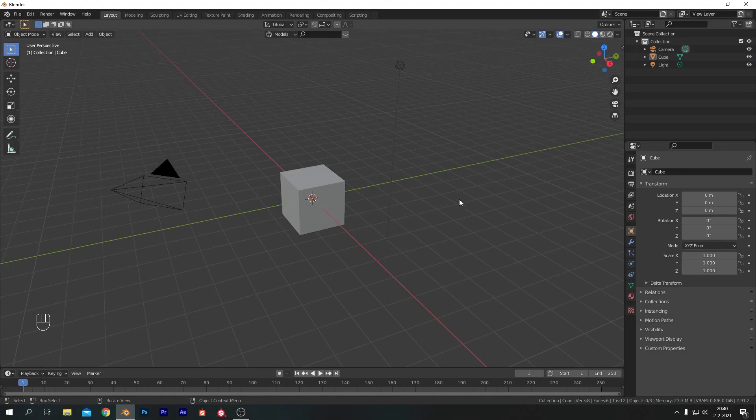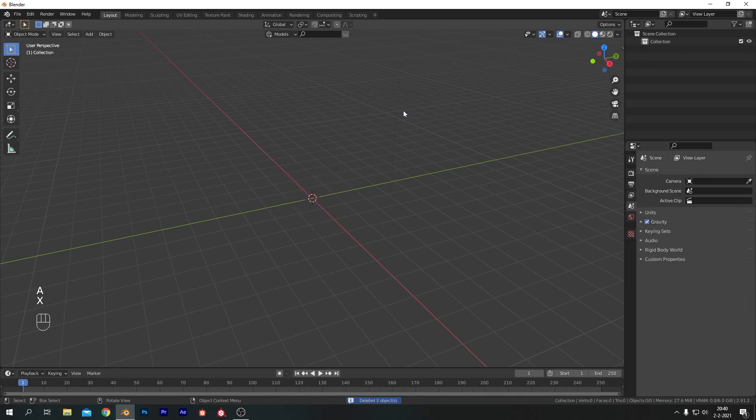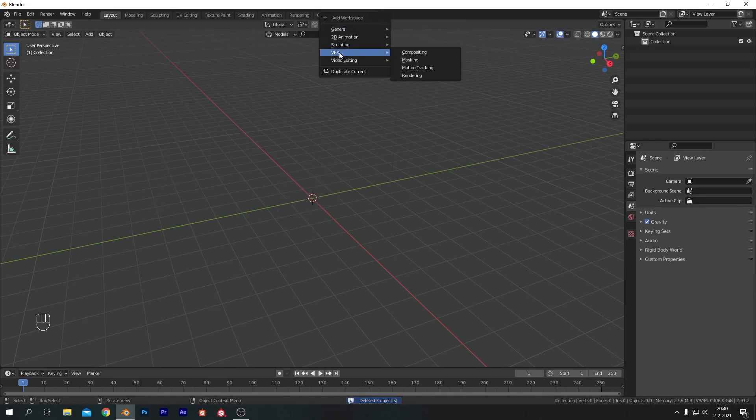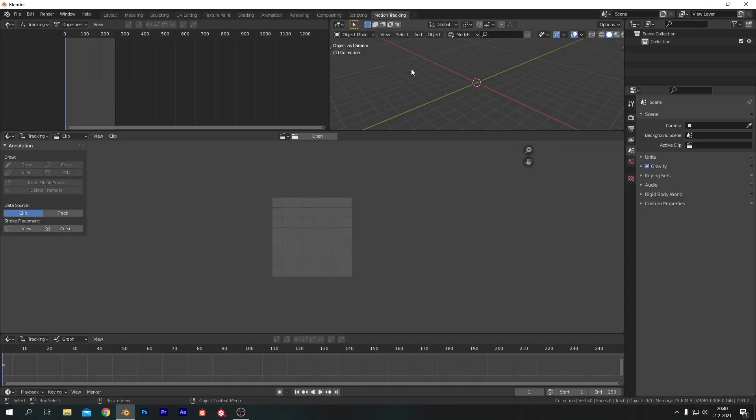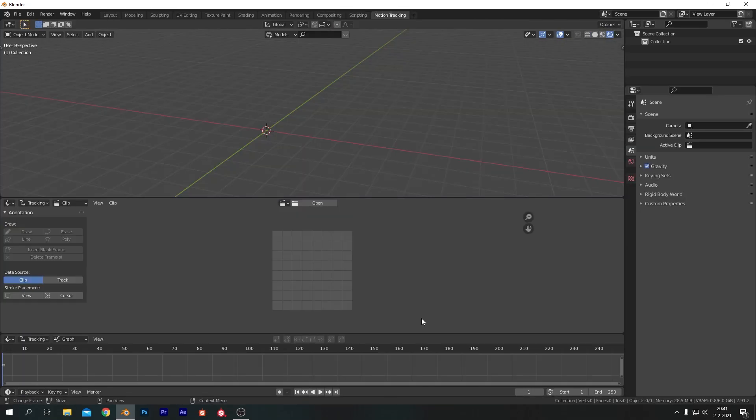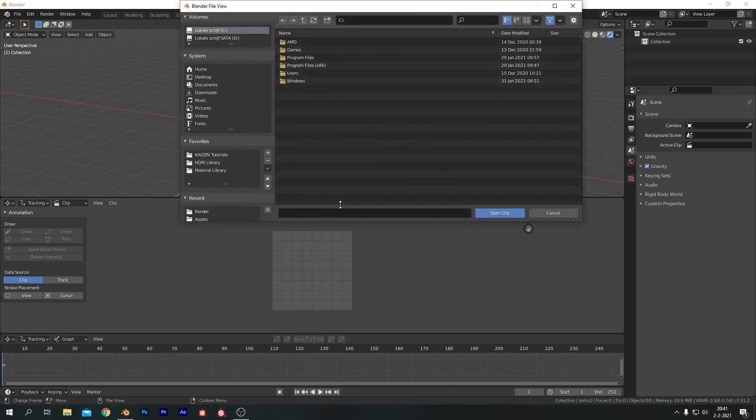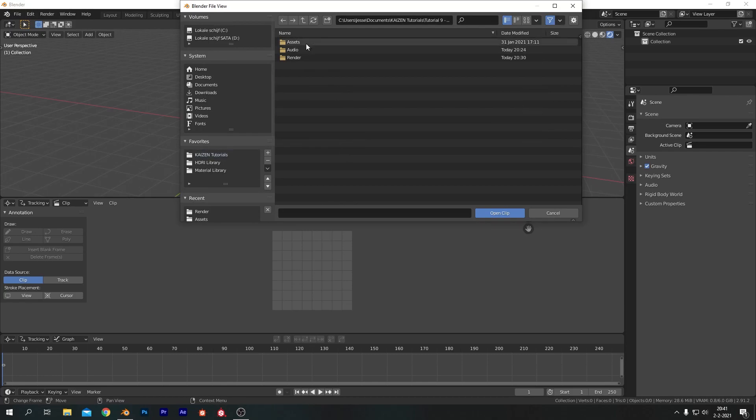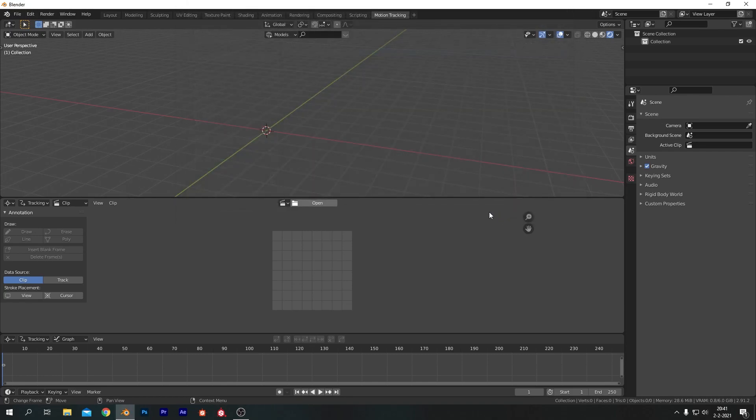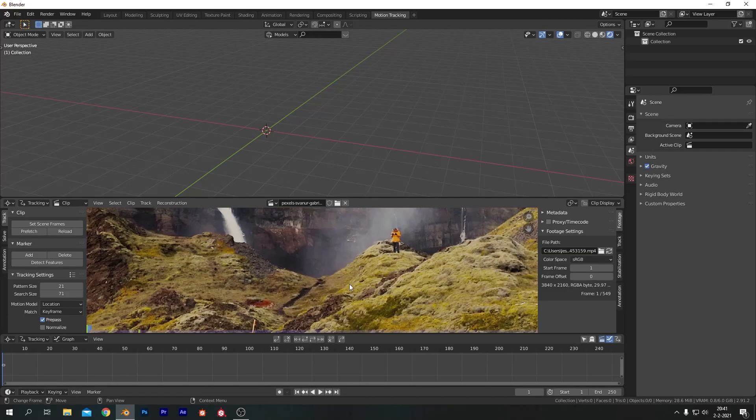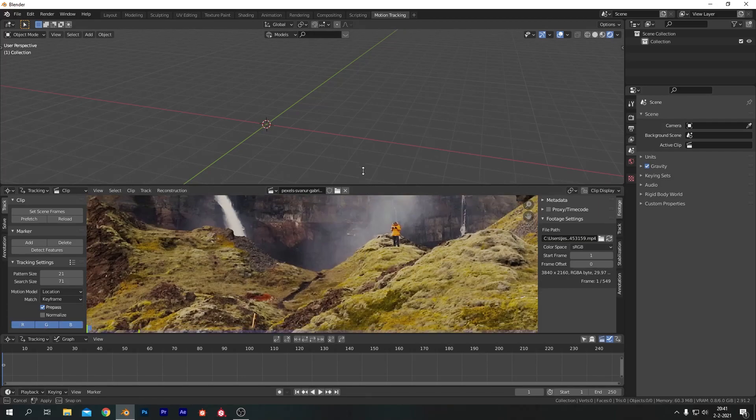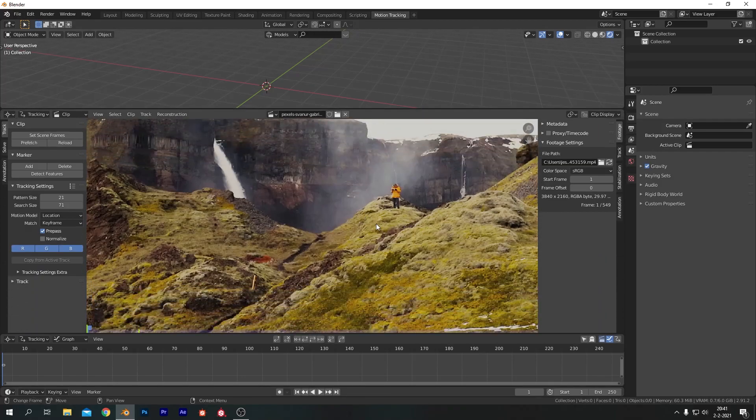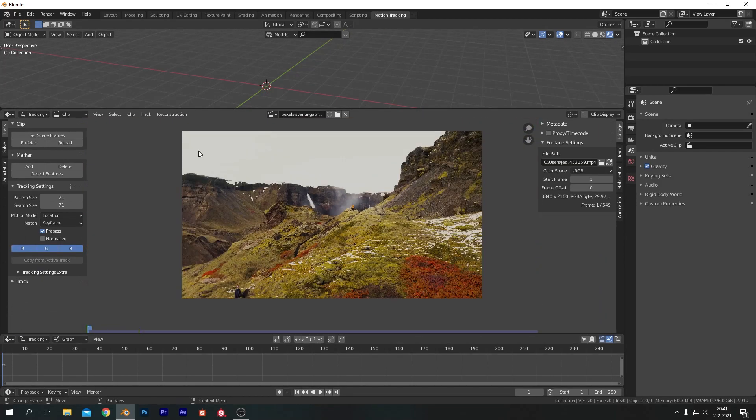Once again we are back in a fresh Blender scene and first of all we want to go ahead and delete everything so hit A, X and choose OK. Now let's open up our motion tracking window here. So go VFX and choose motion tracking. Now let's clean up our workspace a bit. Now let's open up our footage. I put a link in the description down below and the footage is available on pexels.com for free. And I've got it over here. I'm just going to enlarge this window here.